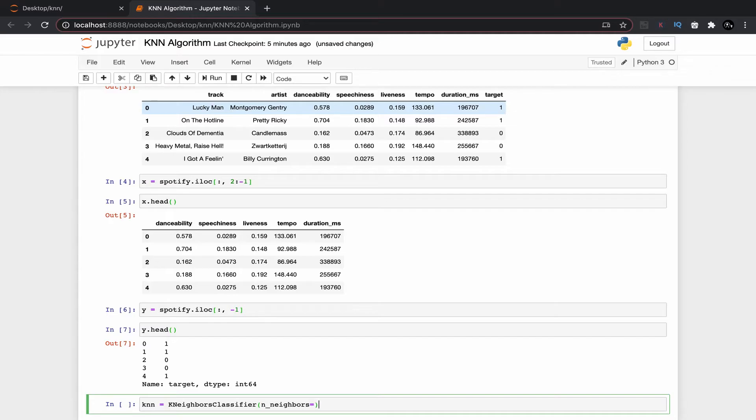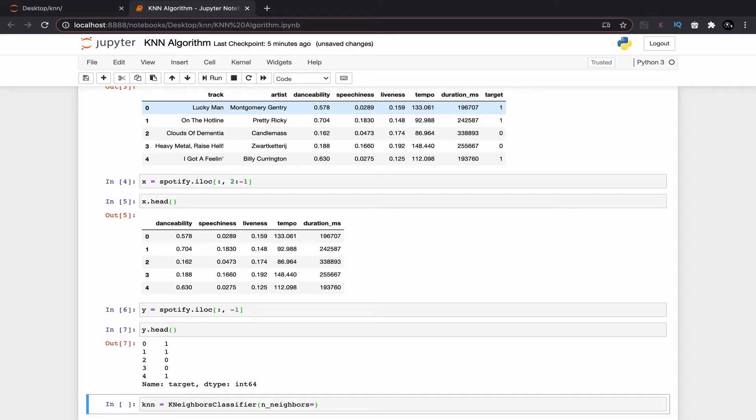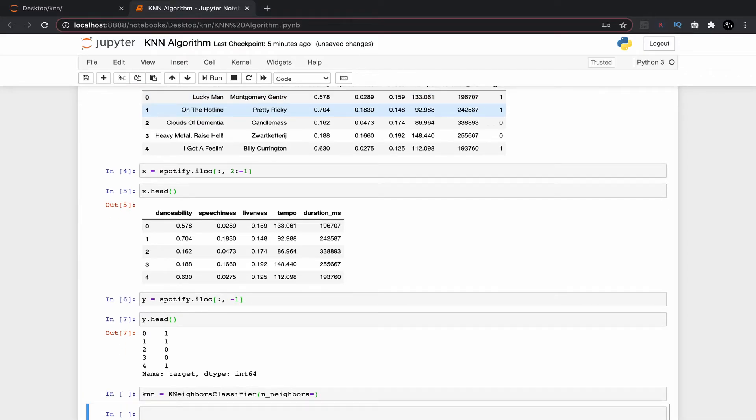So to calculate the number of neighbors we will generally use the square root of n formula which in general called as rule of thumb, where n indicates the number of observations in all data set. So what I will do is I will press escape to come out of my edit mode then I press B to create a line below.